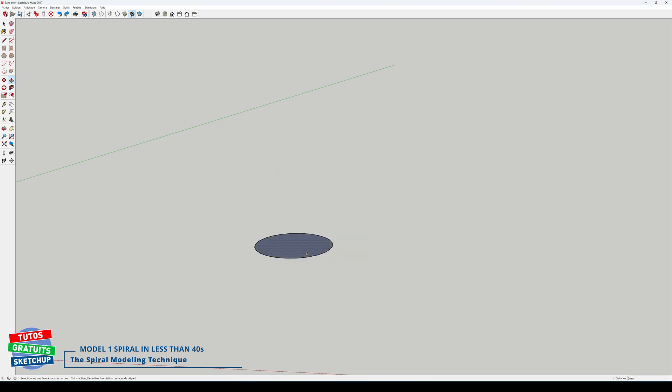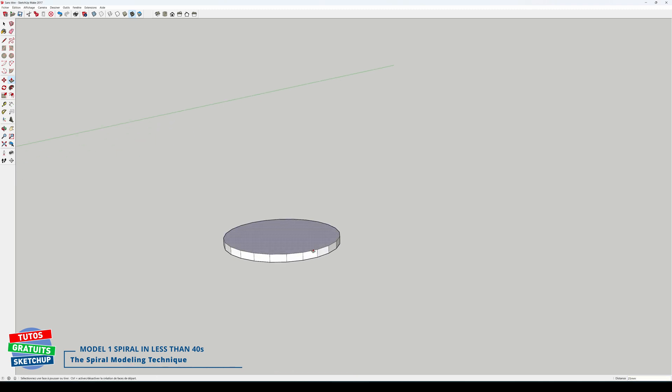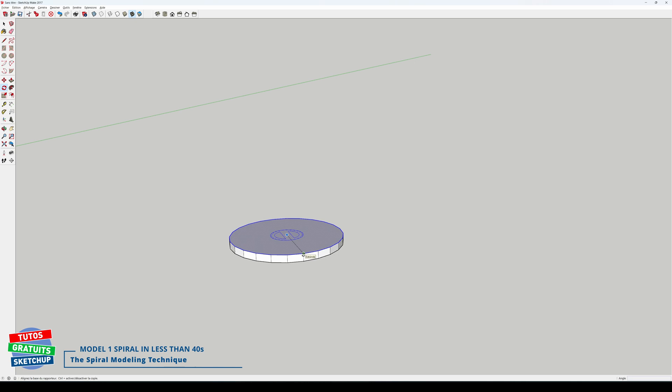I cancel. I push and type 25. Then I select the top face with a double click. I take the rotate tool. I will rotate from the center, from this point, to the bottom end of the other, stop here.